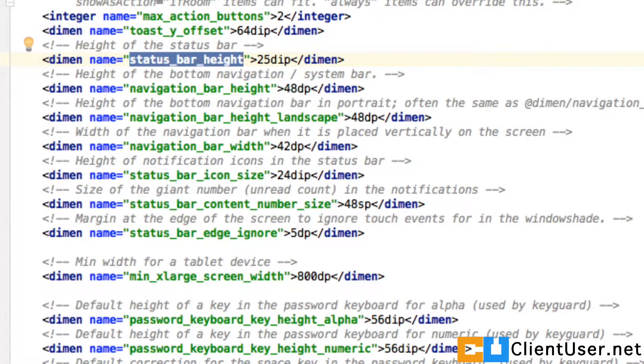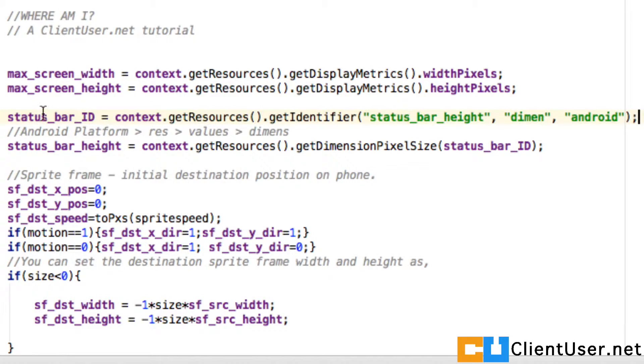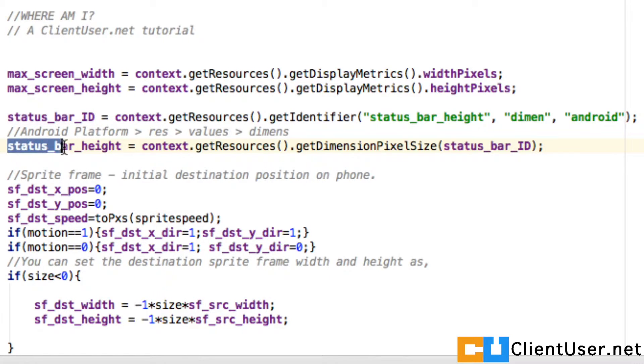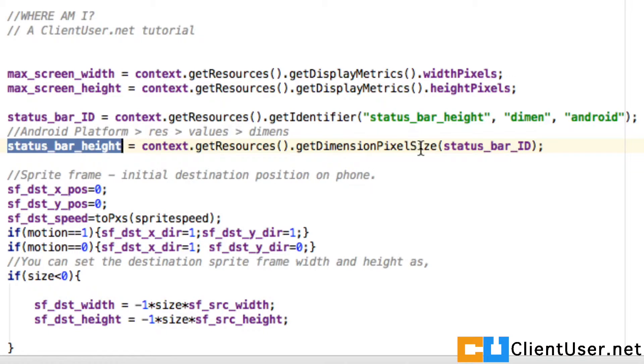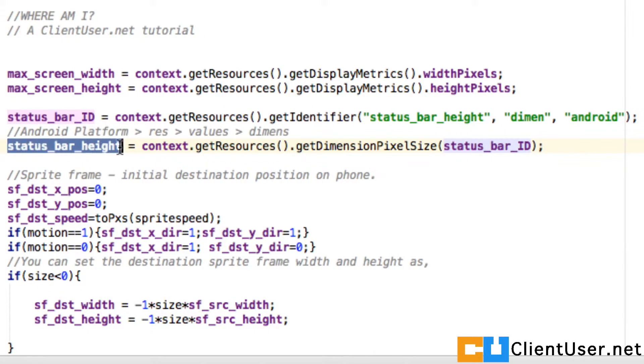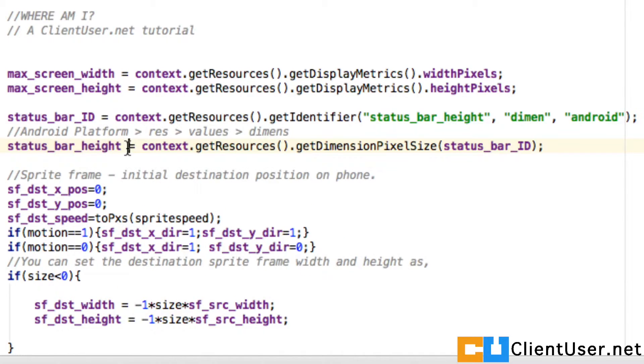Once you've got this status_bar_id, you can use that to get the size in pixels. We're going to assign to our status_bar_height: context.getResources().getDimensionPixelSize(status_bar_id). So now we have status_bar_height.